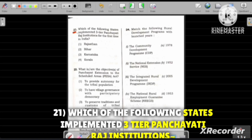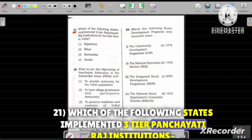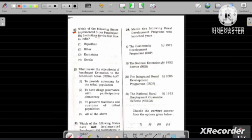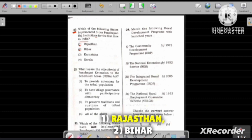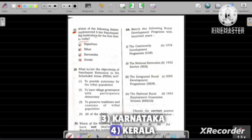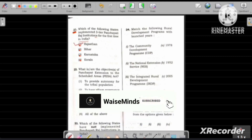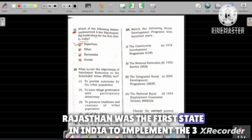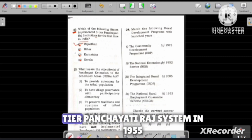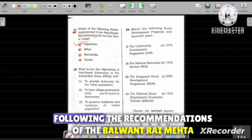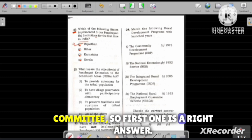Question number 21: Which of the following states implemented the three-tier Panchayati Raj institutions for the first time in India? Option 1 Rajasthan, Option 2 Bihar, Option 3 Karnataka. The correct answer is Option 1, Rajasthan. Rajasthan was the first state in India to implement the three-tier Panchayati Raj system in 1955, following the recommendations of the Balwant Rai Mehta Committee.